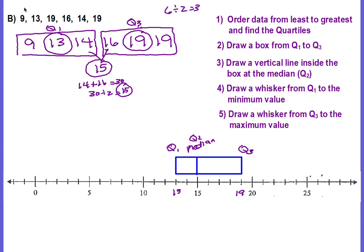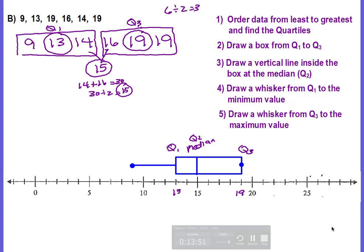Now you're ready to draw your whiskers — the minimum and maximum values. The minimum value is 9, so we draw a whisker from Q1 to the 9. For the maximum value of 19 — but 19 is also the value of Q3. When your maximum or minimum is the same as your quartile, you just place a dot there rather than drawing a whisker line. That dot recognizes this as the maximum value. And that's all there is to drawing a box and whisker plot.